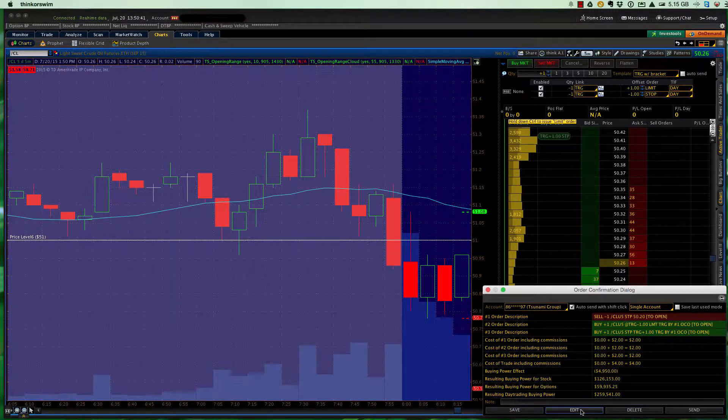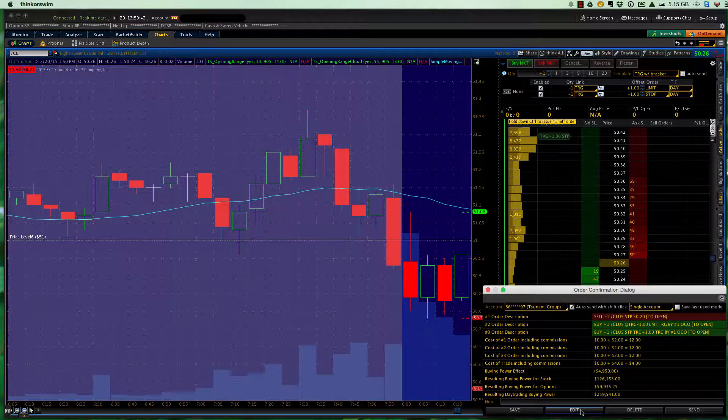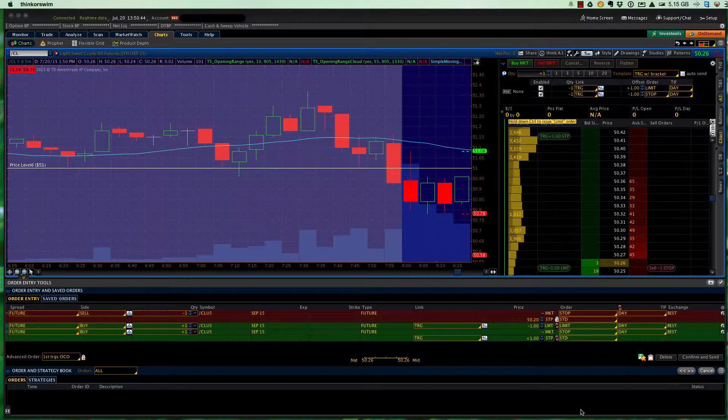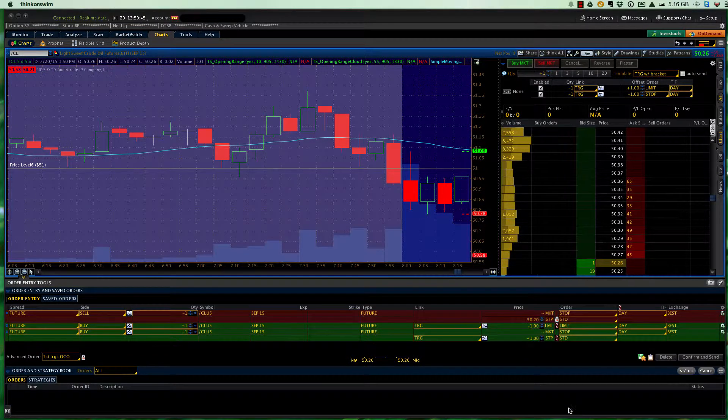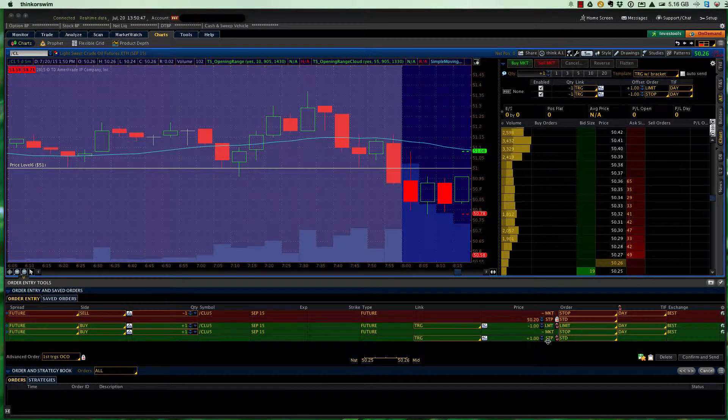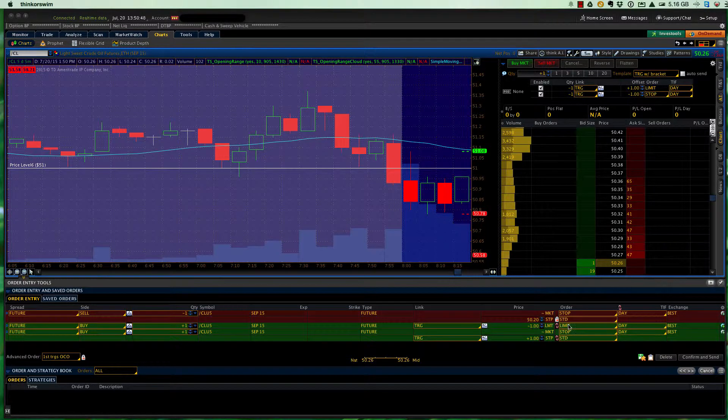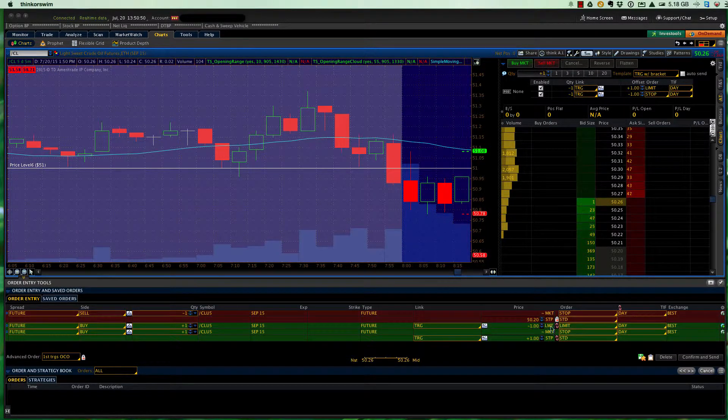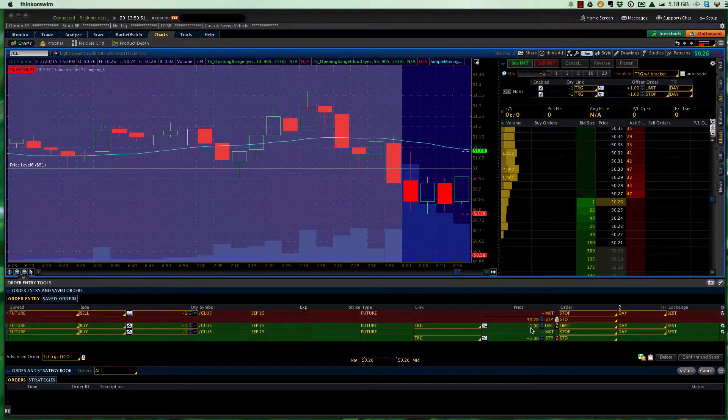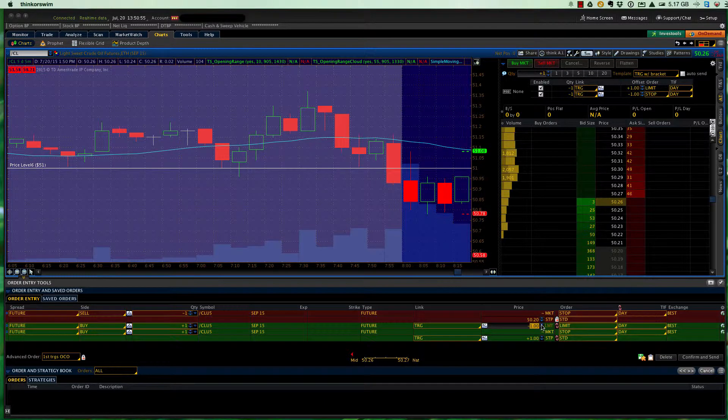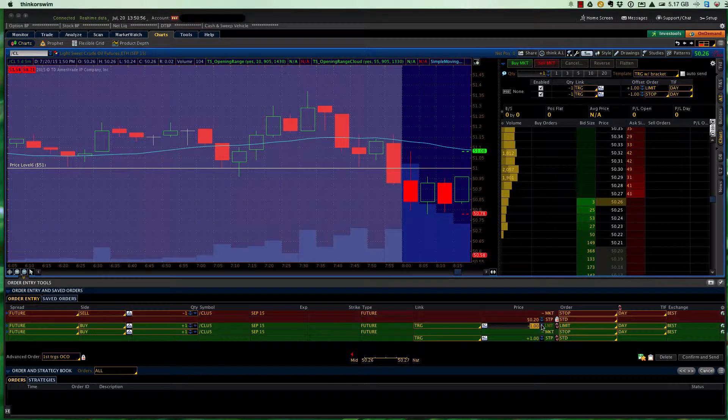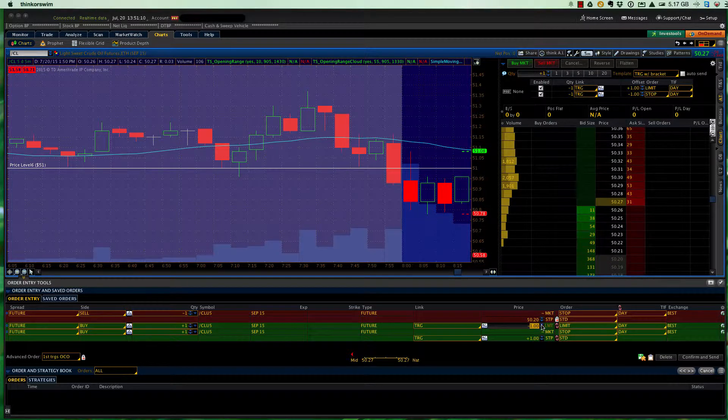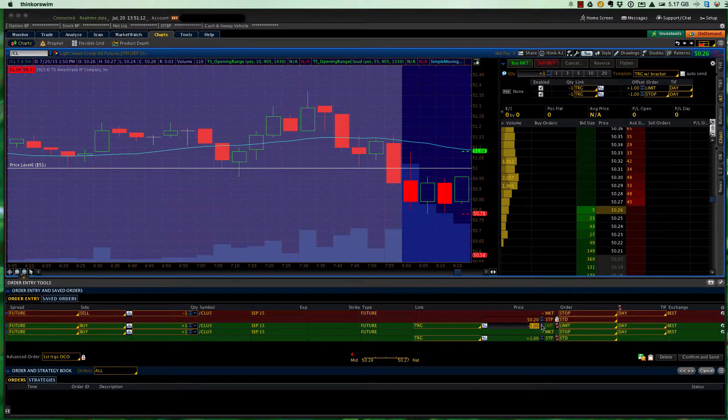Up pops the order confirmation dialog box, and I need to edit this to put in the appropriate stops and targets. So the limit is my target, and in this case, it's not a dollar that I'm going to be looking for, although that would be nice, but the criteria that we use, we use the five-day average true range, which for crude oil on July 20th was $1.42. Our target is 20% of the average true range, five-day, so 28 cents.